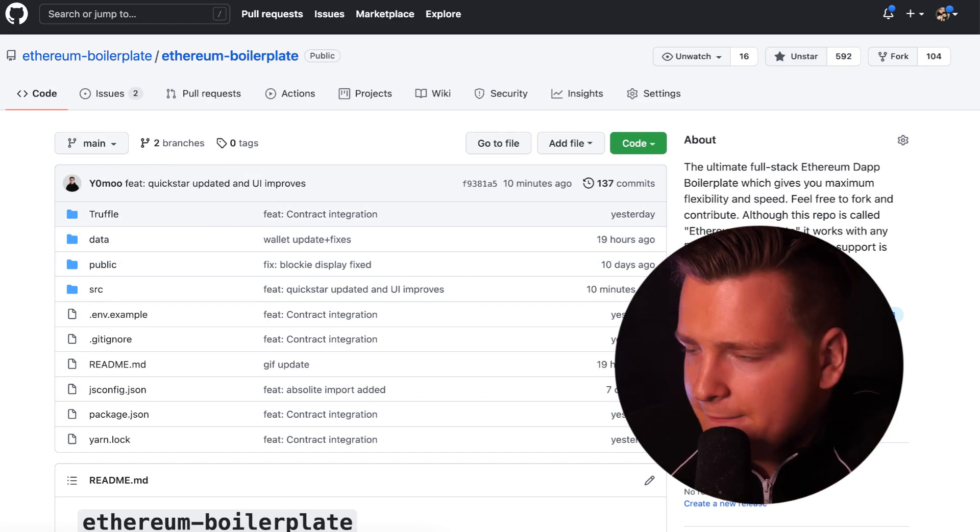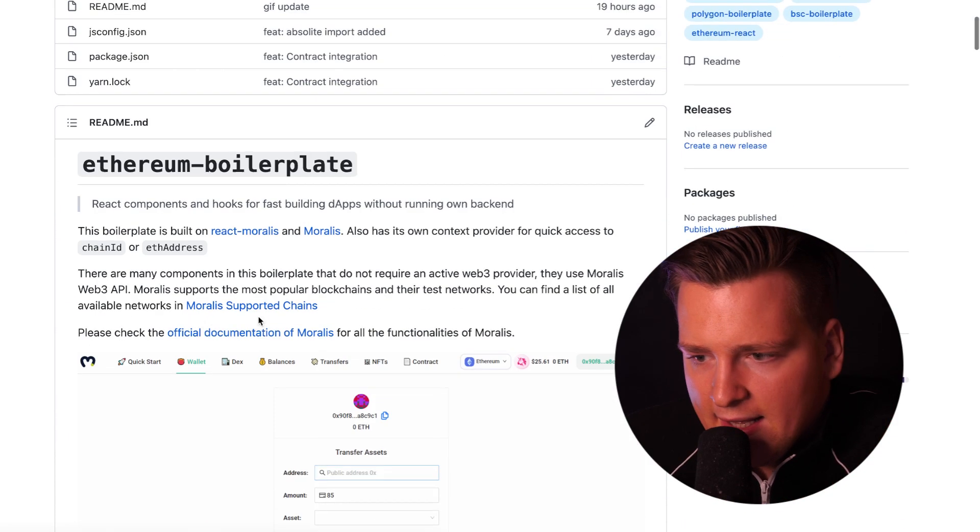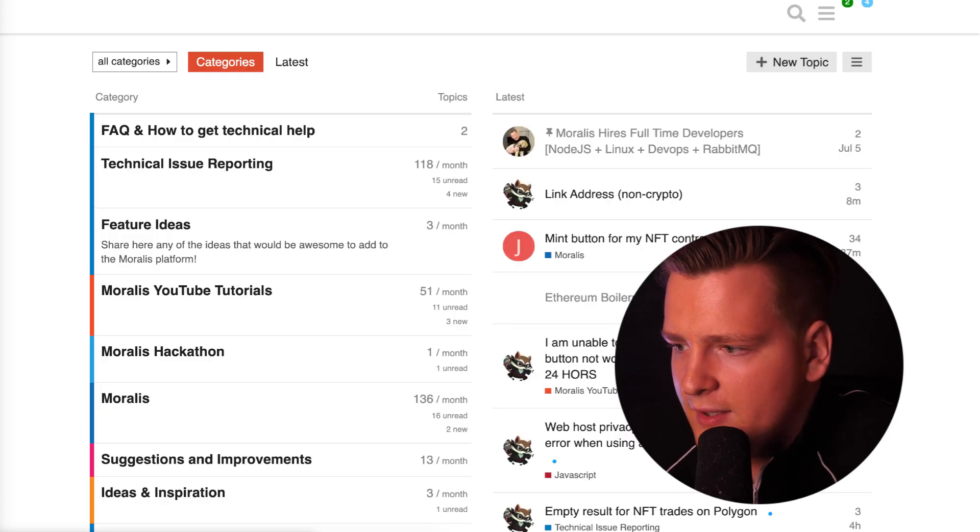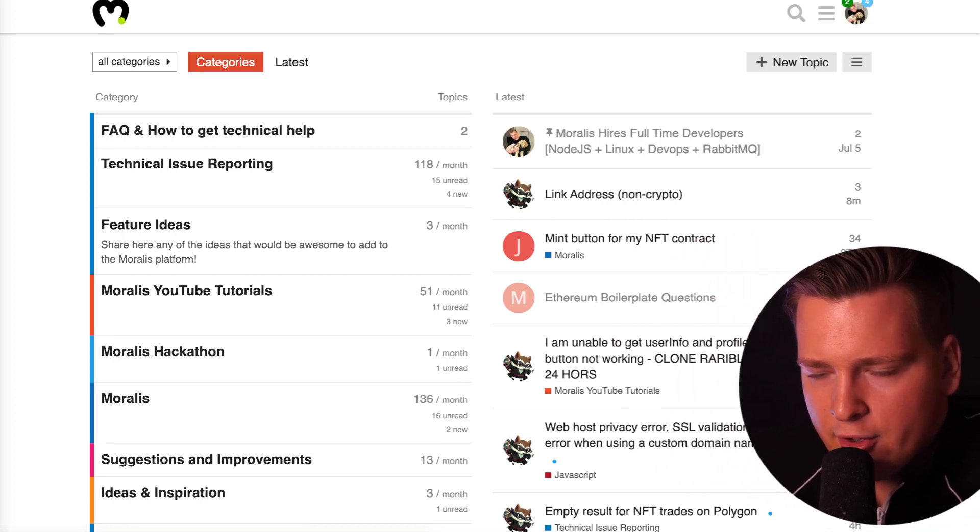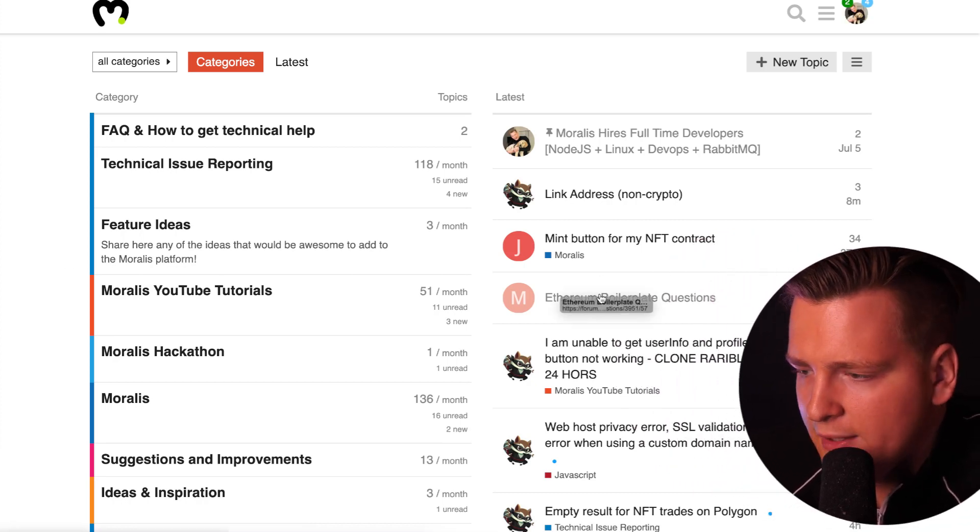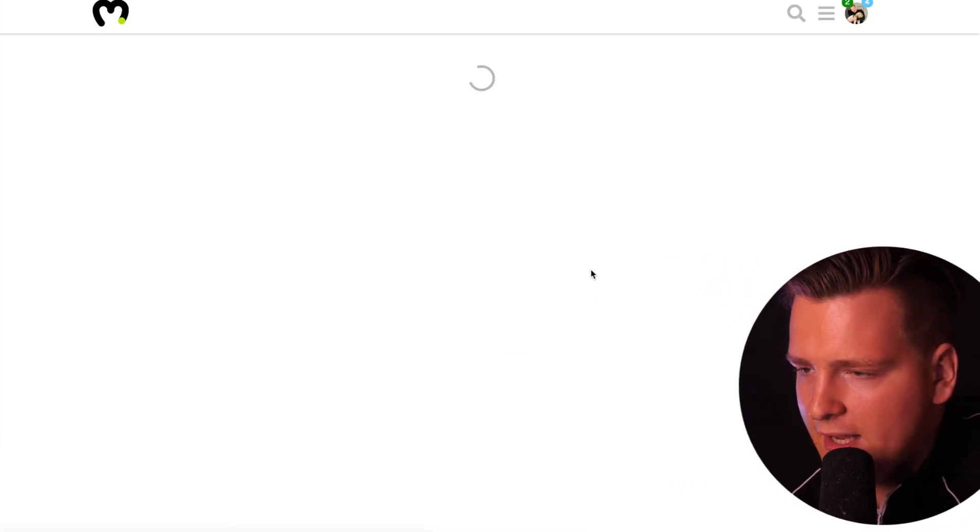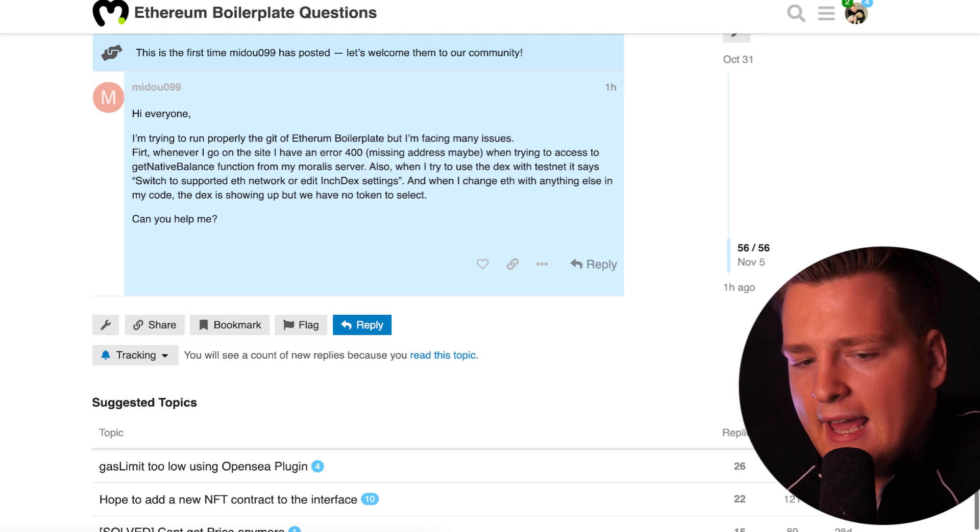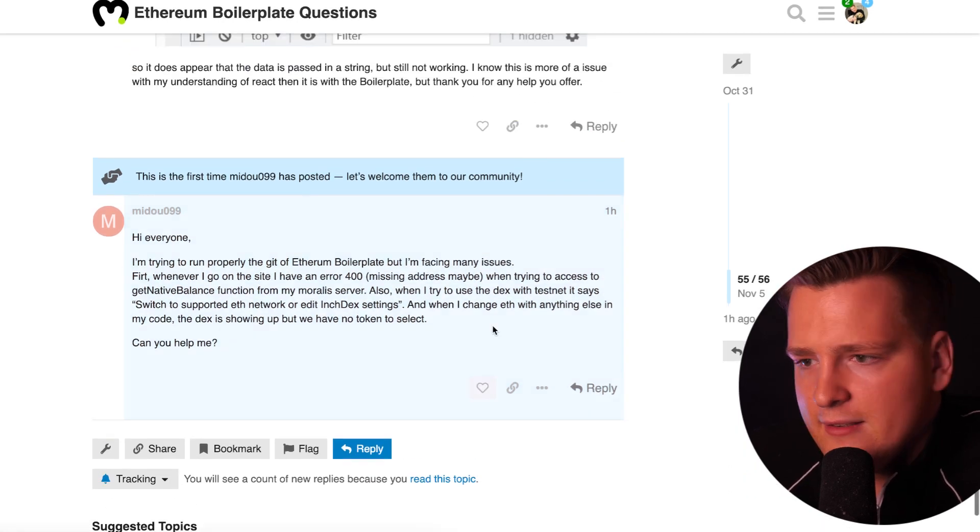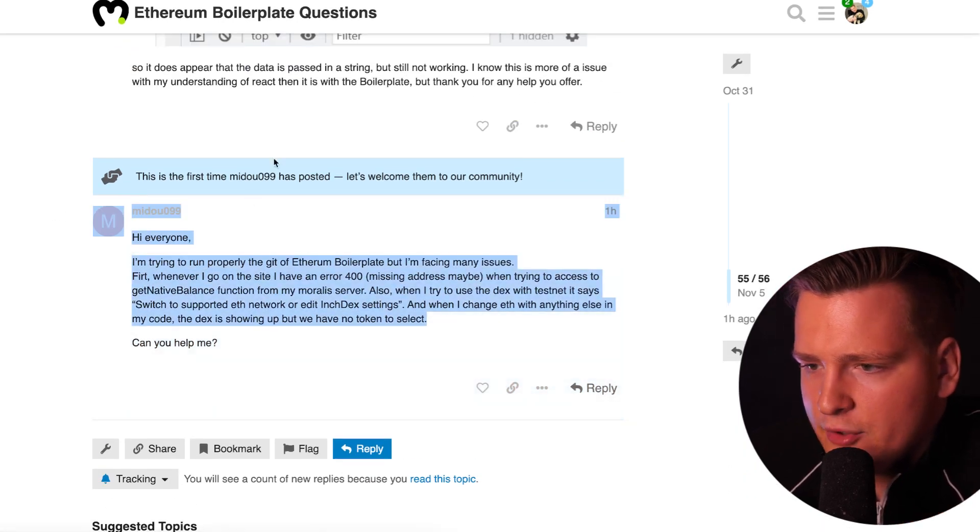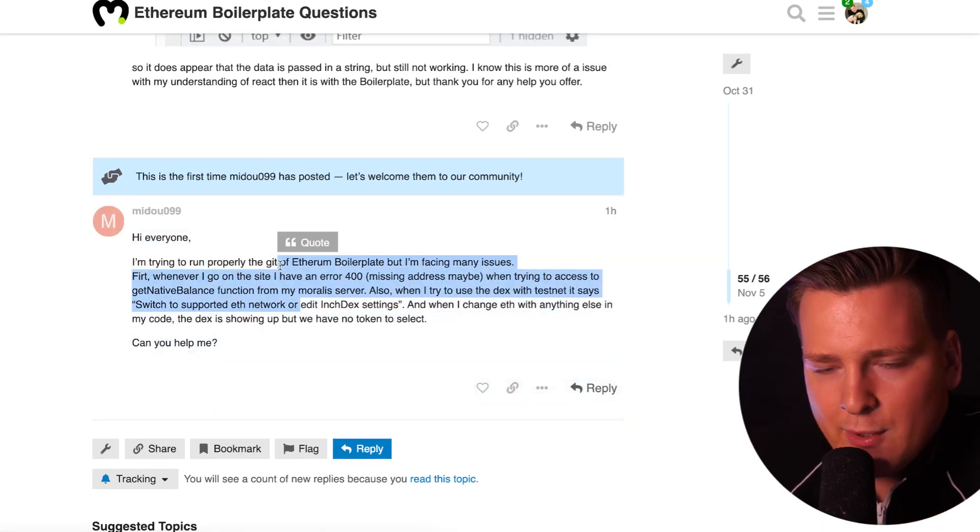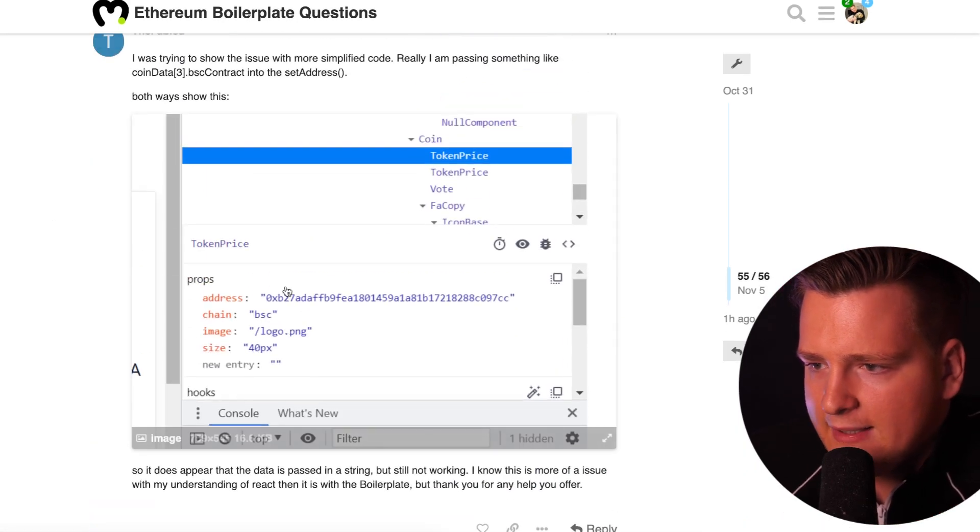If it is the case that you have any questions or any problems, I will link a link in the description so that you can ask us questions. As you can see, we have a very active community.